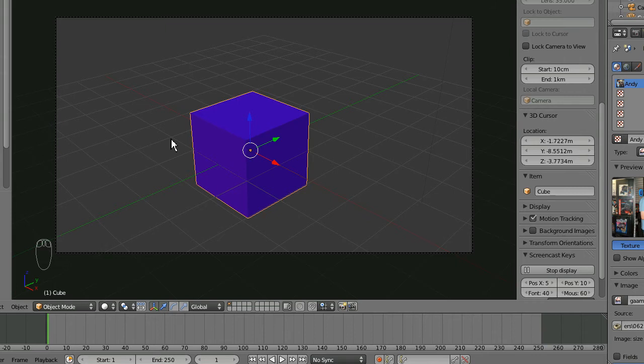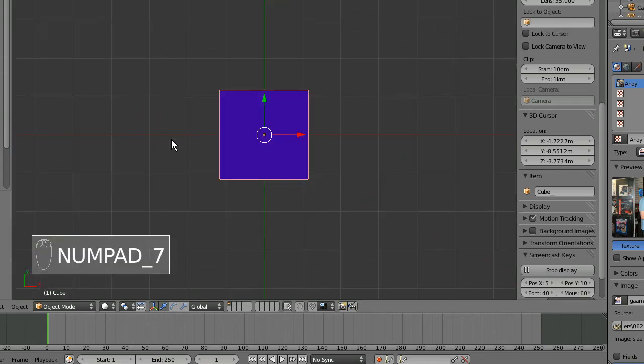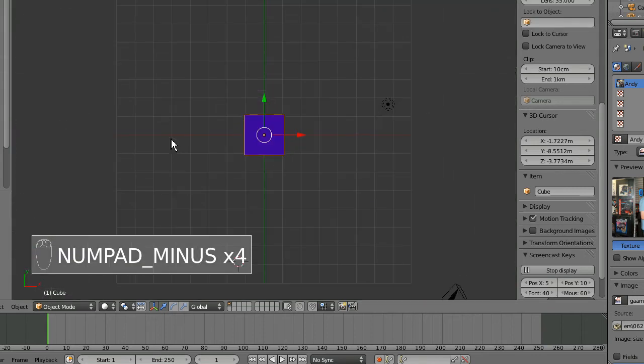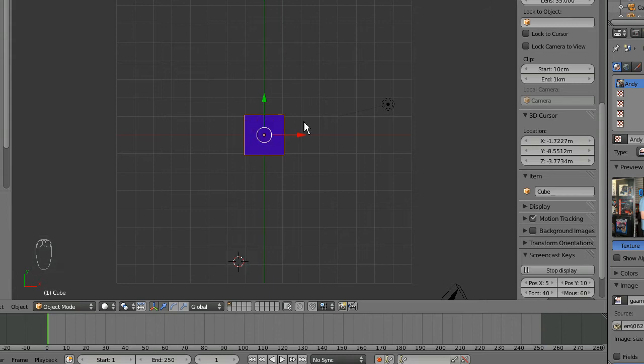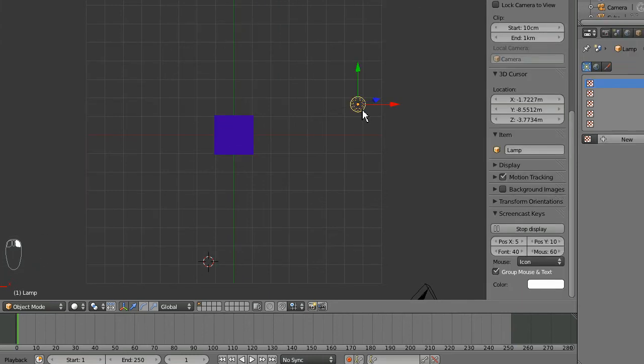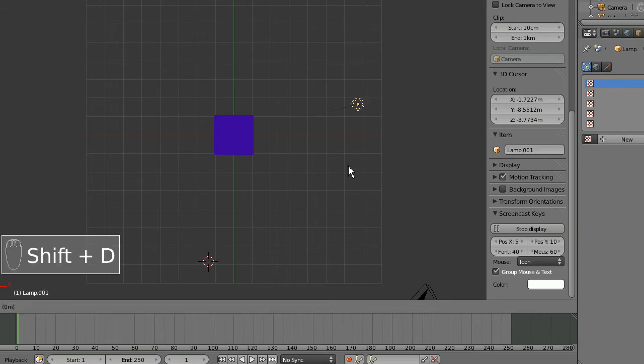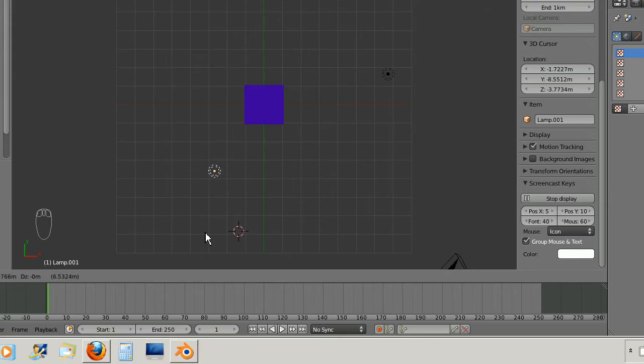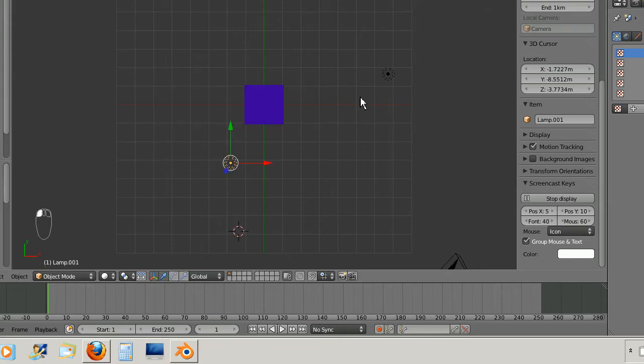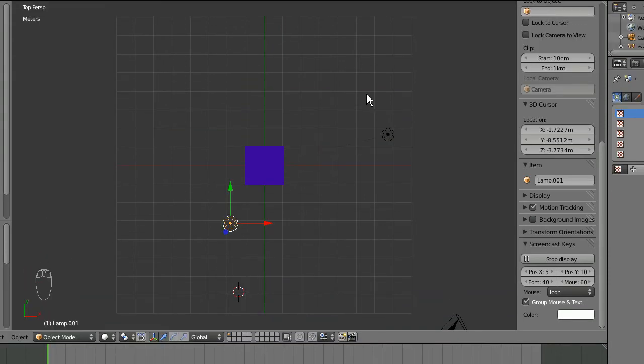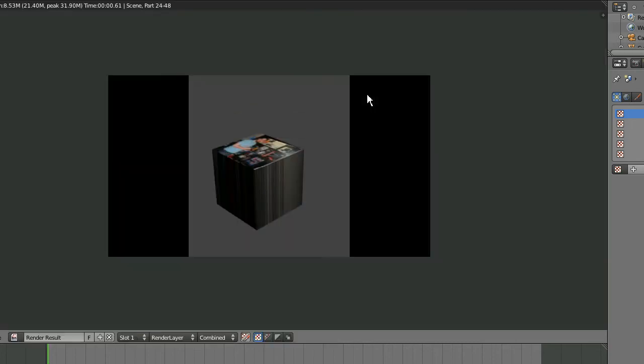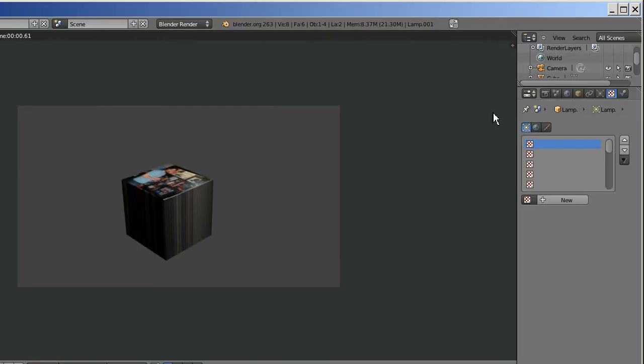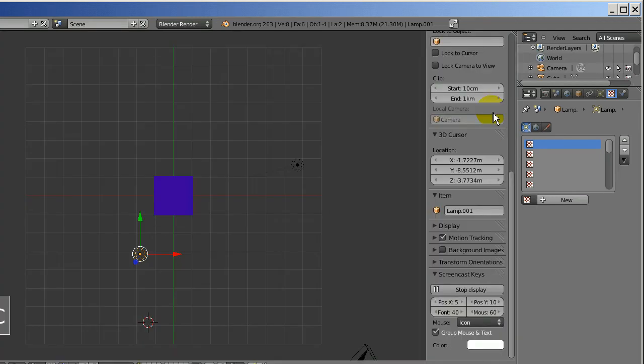And I'm going to go to top view. Zoom out a little bit. And I've only got this one light. So I'm going to go ahead and right click, select that light and shift D to duplicate it. And then I'm going to move that duplicate light over here so that we've got two sources of lighting. Now let me F12 to render again. As you can see this is a little brighter now. Still a little dark for my taste but we can tweak that later. I'm going to escape out of there.